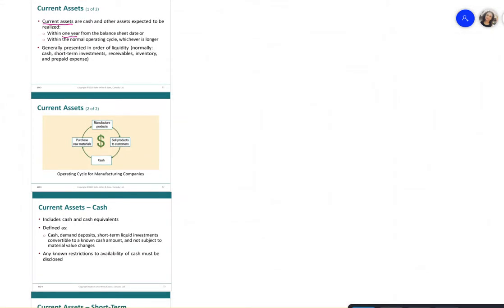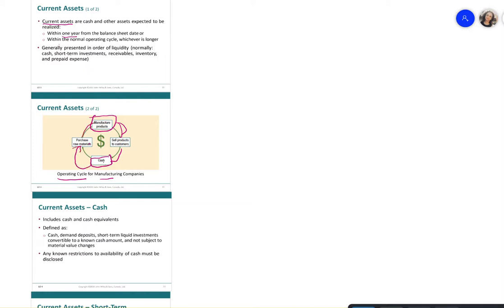For a manufacturing company, the operating cycle works as follows: you manufacture a product, sell it, receive cash, use that cash to purchase more materials, and manufacture again. The cycle continues until products are made, sold, and cash is received back.